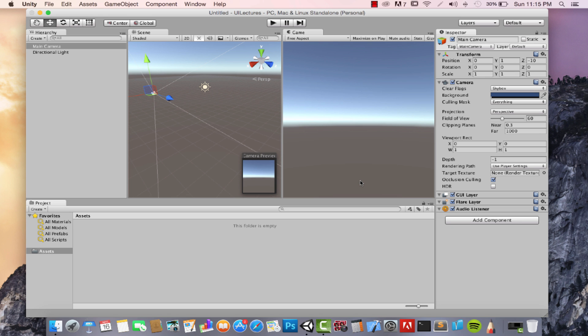Now that you know how to manage the interface, moving around those tabs and adjusting the layout as you want, we're going to learn how you can deal with game objects — how you can create your own game objects, and so on and so forth.